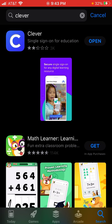Clever should be the first one to pop up — it is that blue square with the white C in the middle. You may press on the get button and download the app, but since I already have access to mine I will click on open.